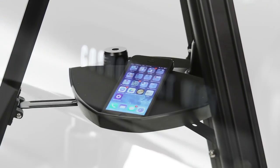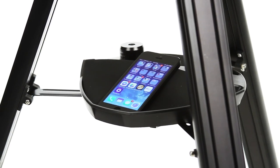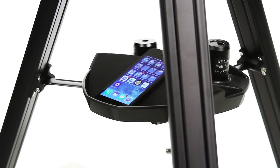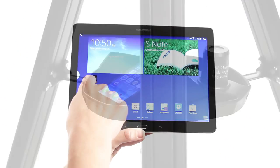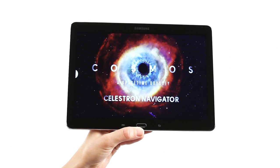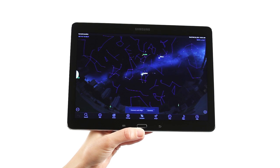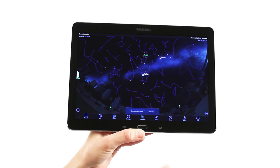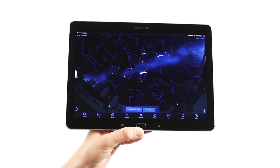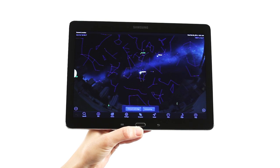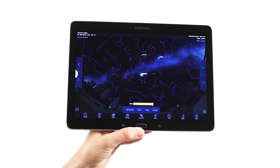Connect to the Cosmos 90GT Wi-Fi with your smartphone or tablet running iOS or Android. Use the Cosmos Celestron Navigator app to select from thousands of celestial objects: the moon, planets, galaxies, nebulae, and more.